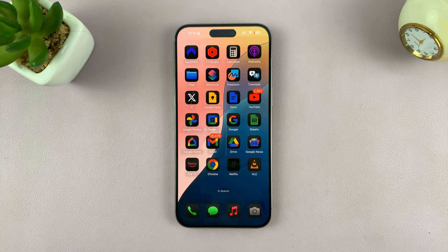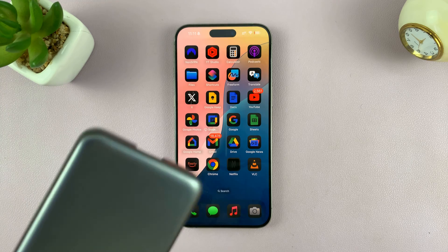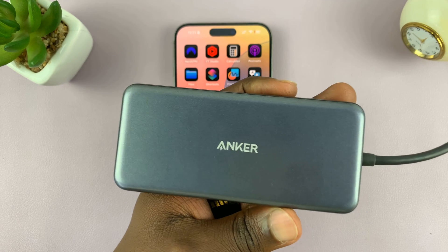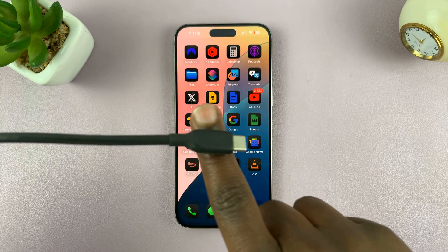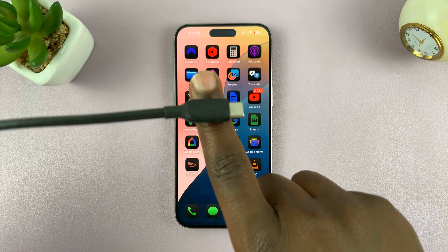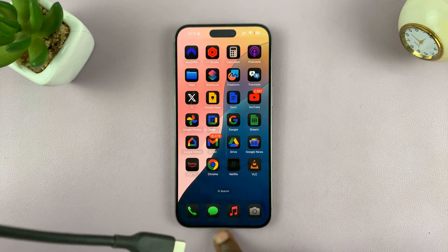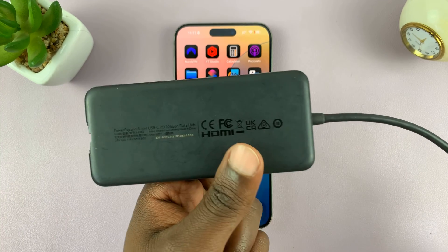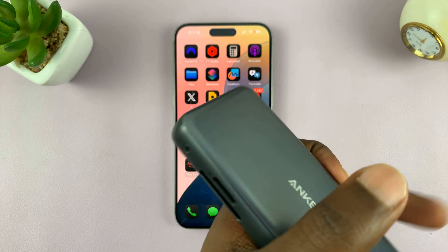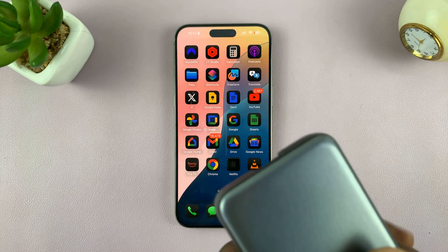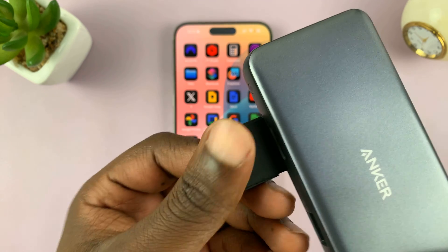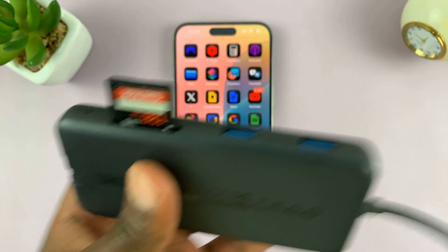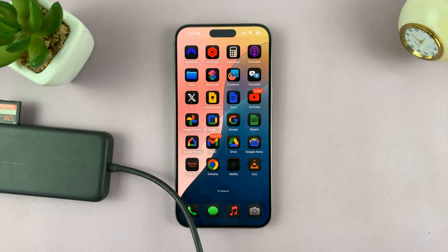I'll link some of those adapters in the description below so you can check them out. I'm going to use this multipurpose adapter with a type C connector, because I have the iPhone 15 and it has a type C port. What you need to do first is connect the SD card — just put the SD card in the adapter — and then connect the adapter to your iPhone.